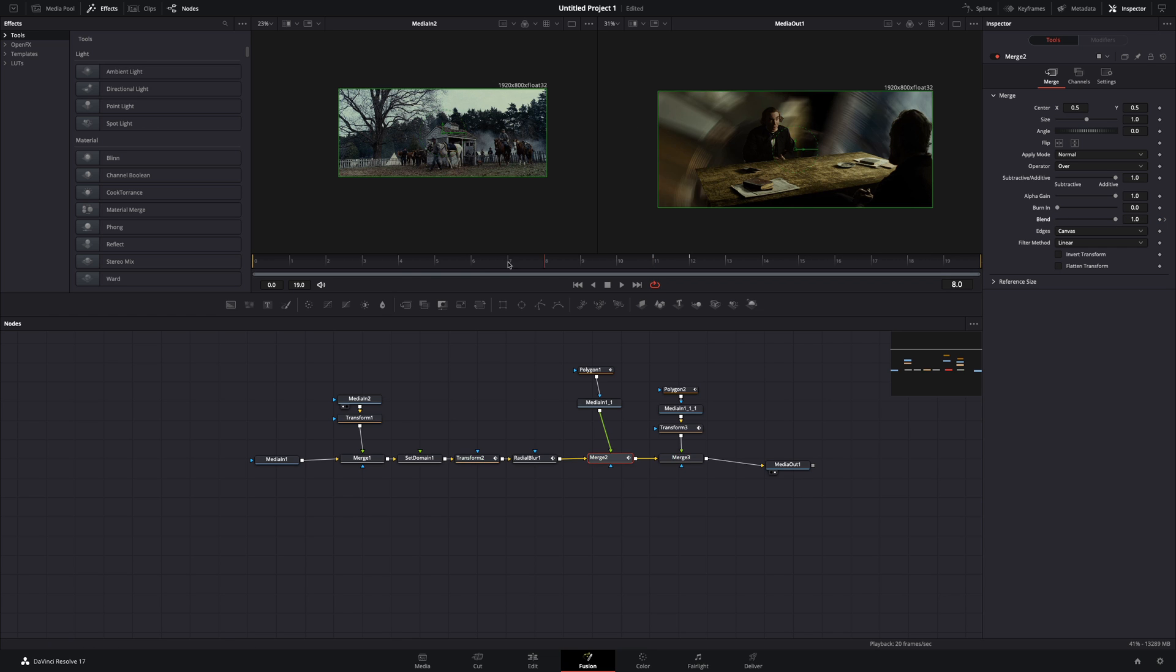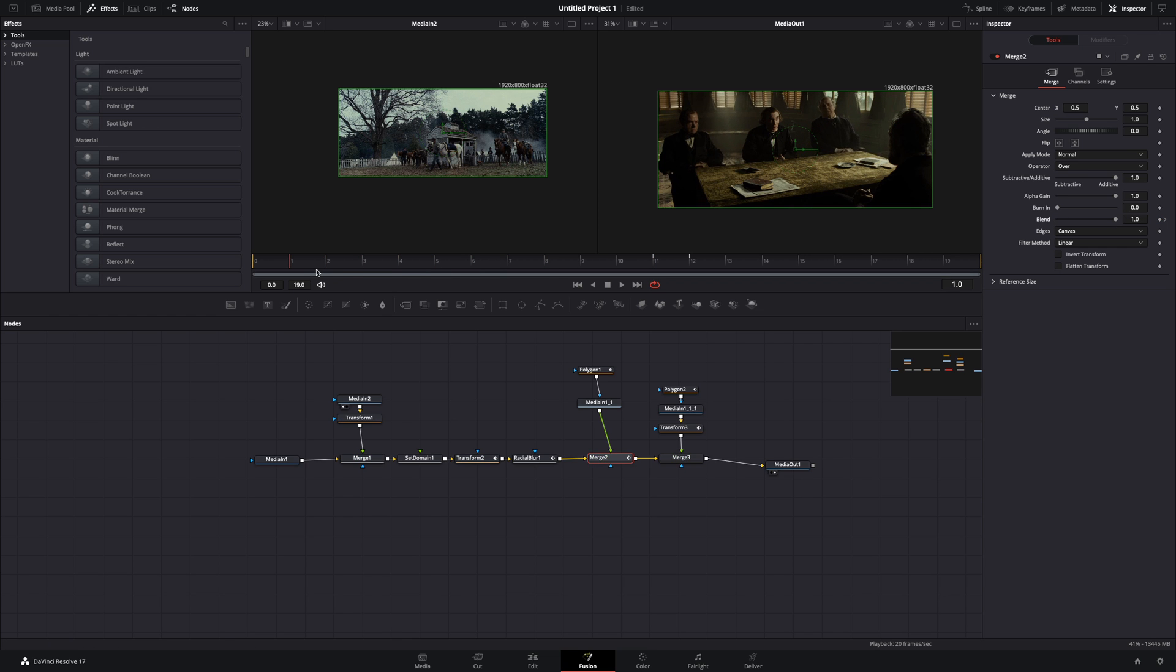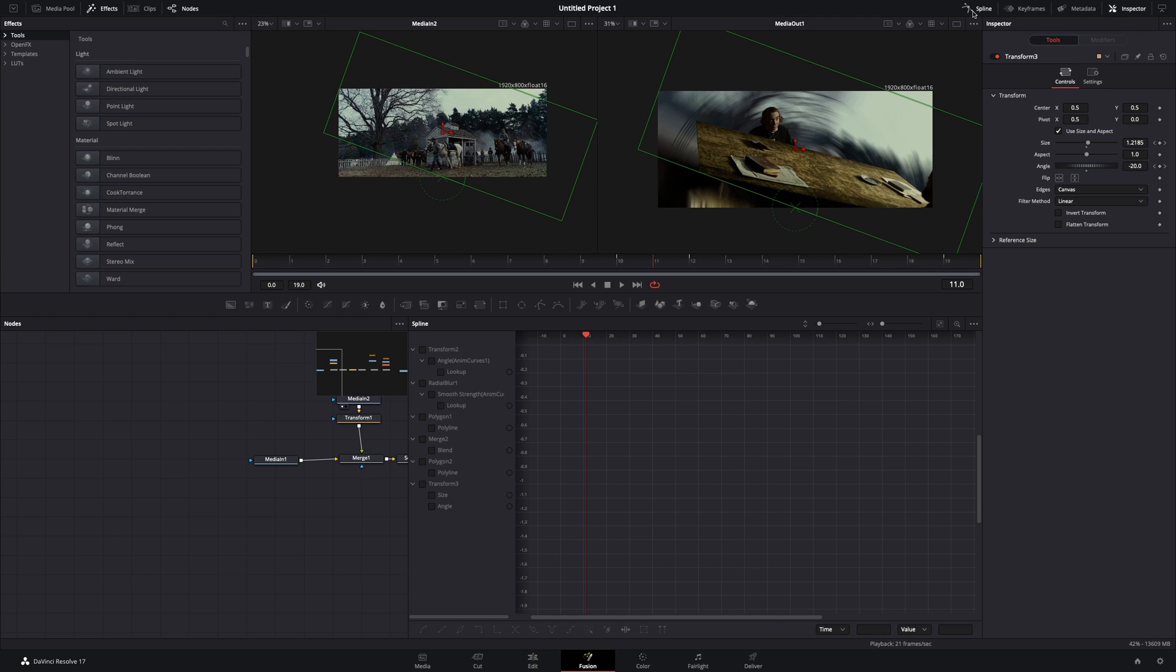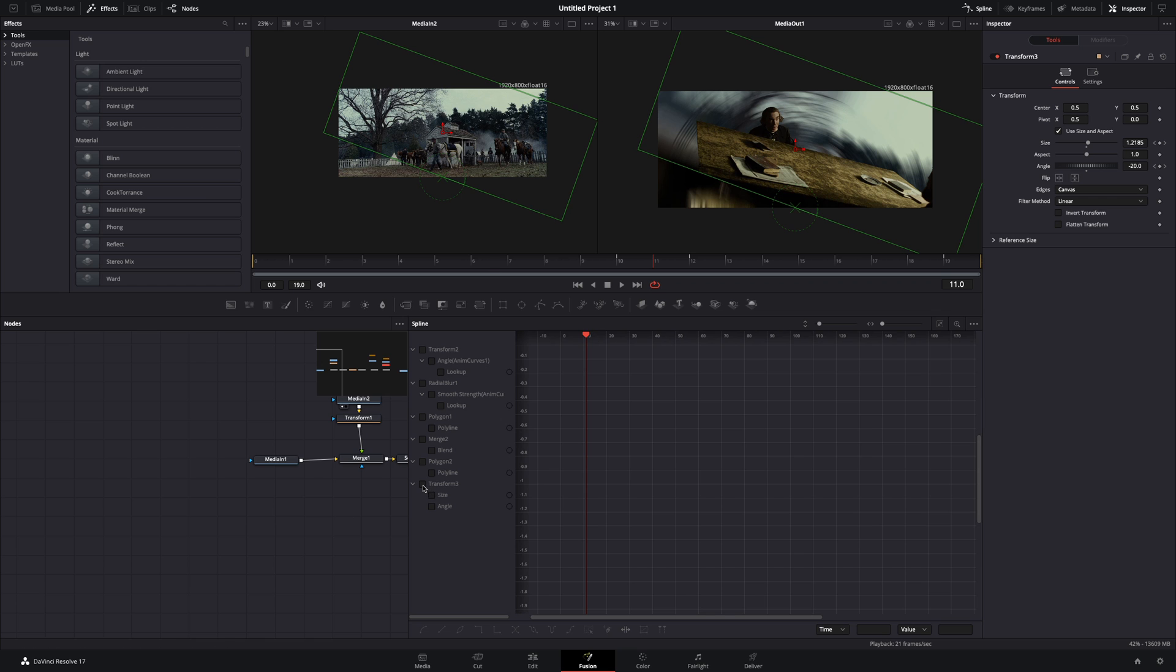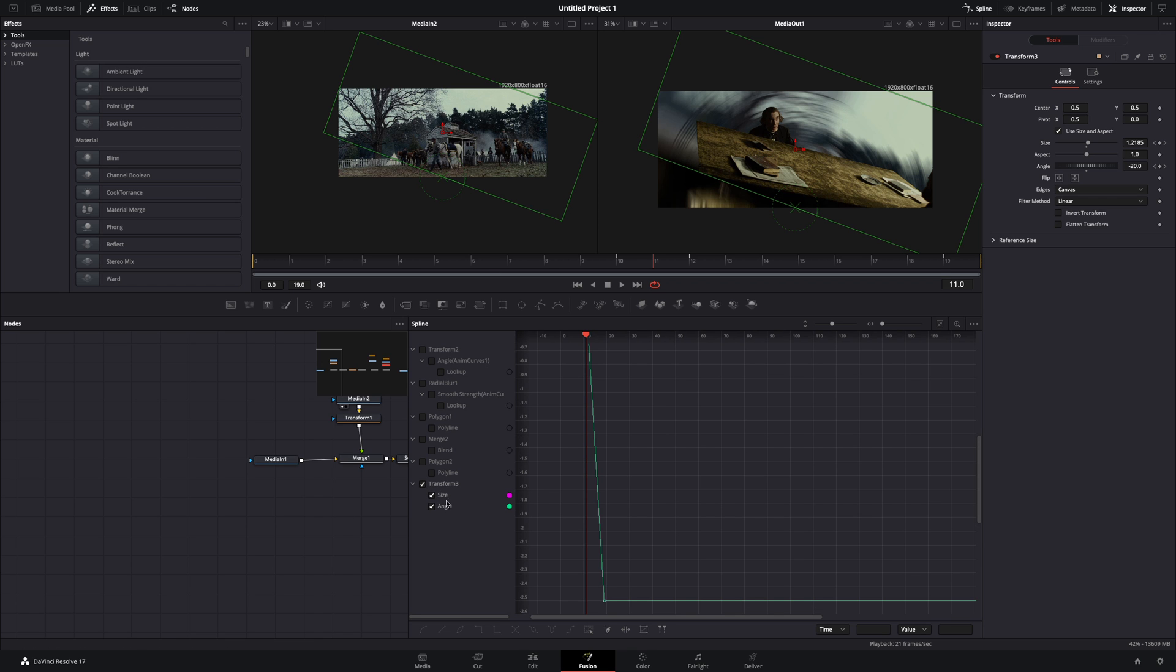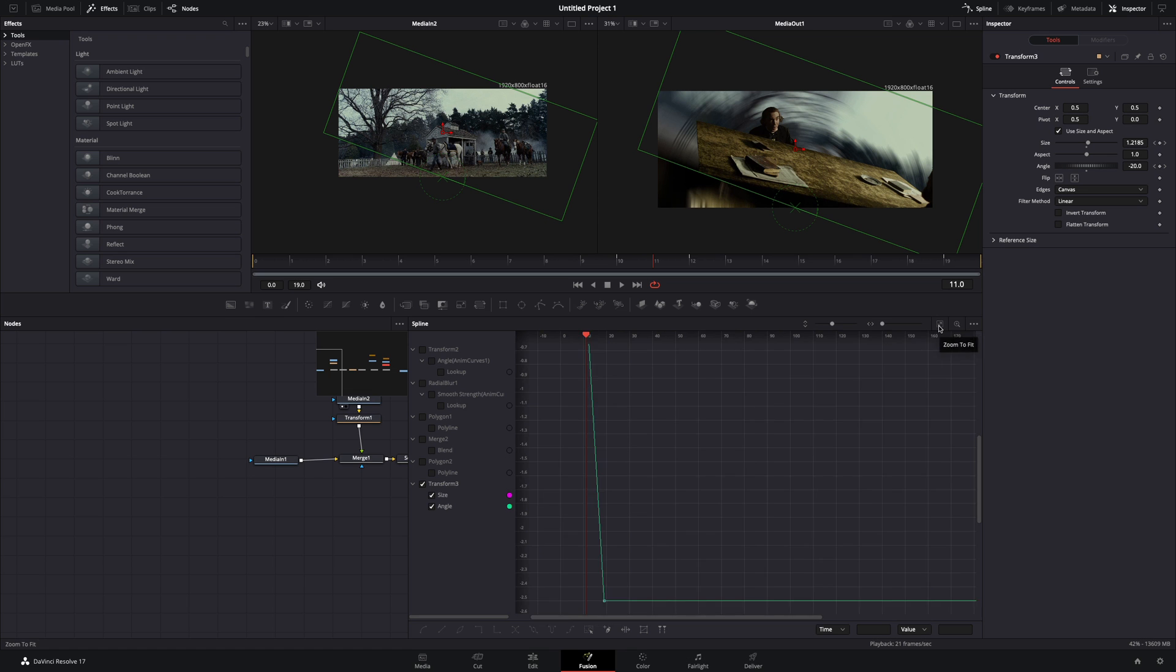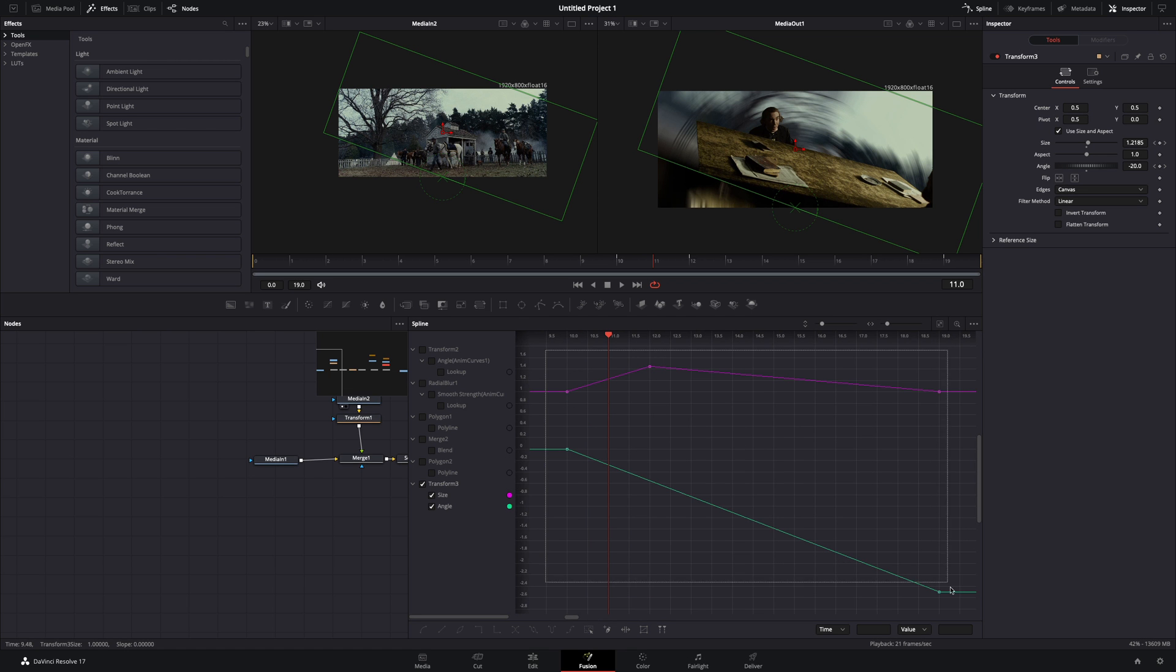If you want to smooth out the animation, open the spline editor. Check your last transform, hit the zoom to fit button, select all of the points, and press the smooth button.